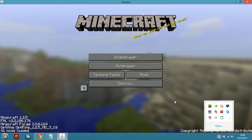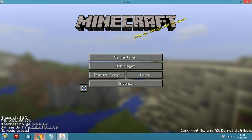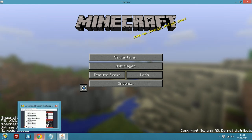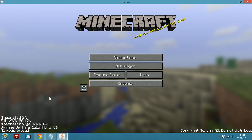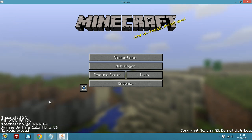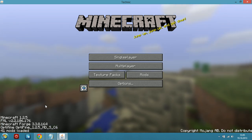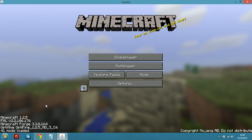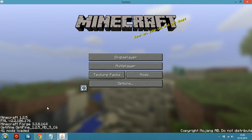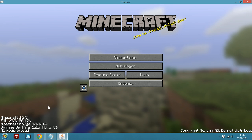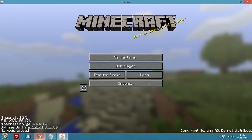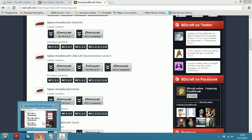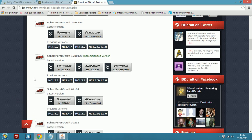Hello guys, SkillsGamers here and welcome to this tutorial on how to install the Spax Pure BDCraft for TechIt Classic. All we need to patch this is 7zip, but if you are too lazy to do it yourself, there will be a link in the description with the whole texture pack. All the links will be in the description.